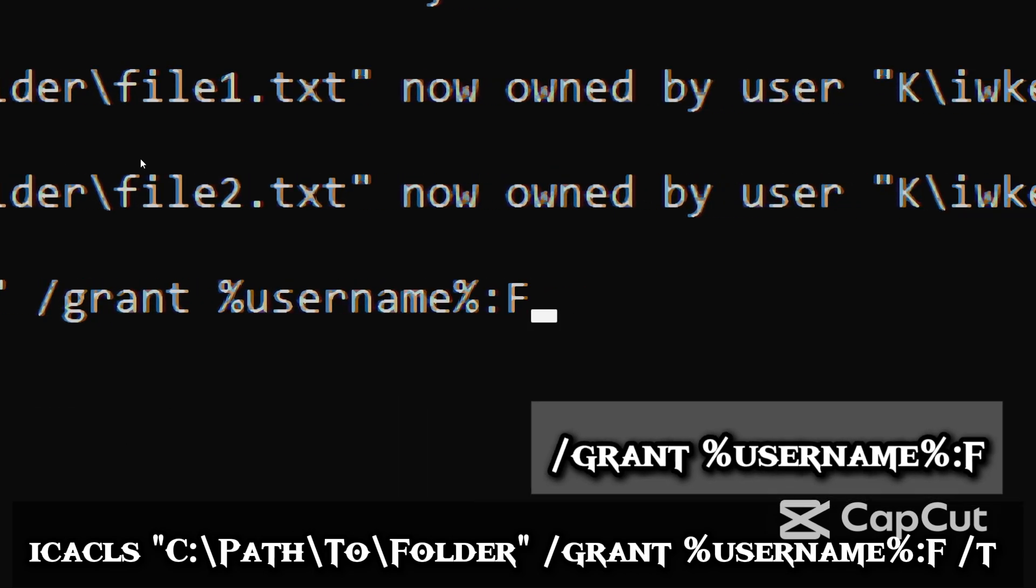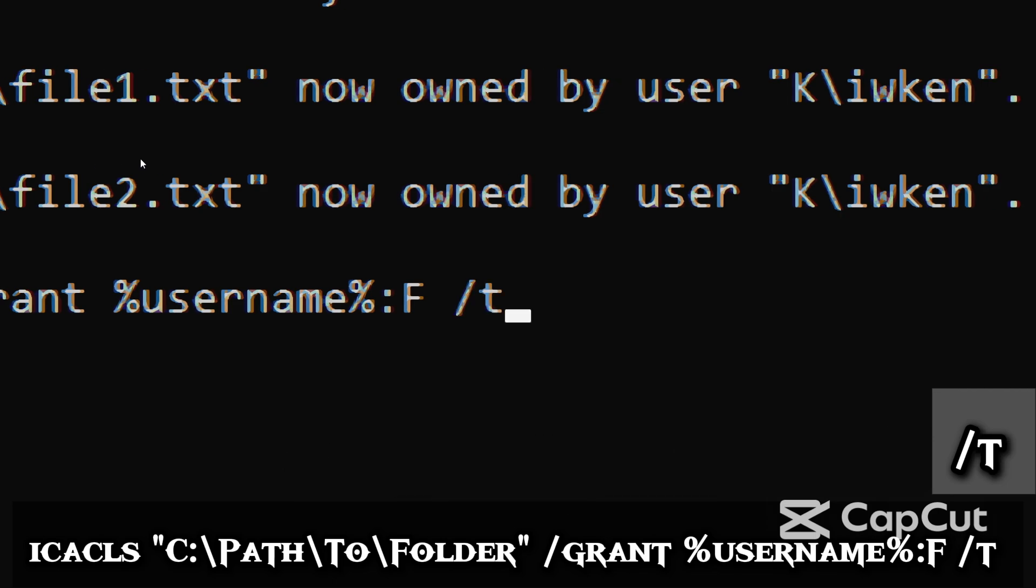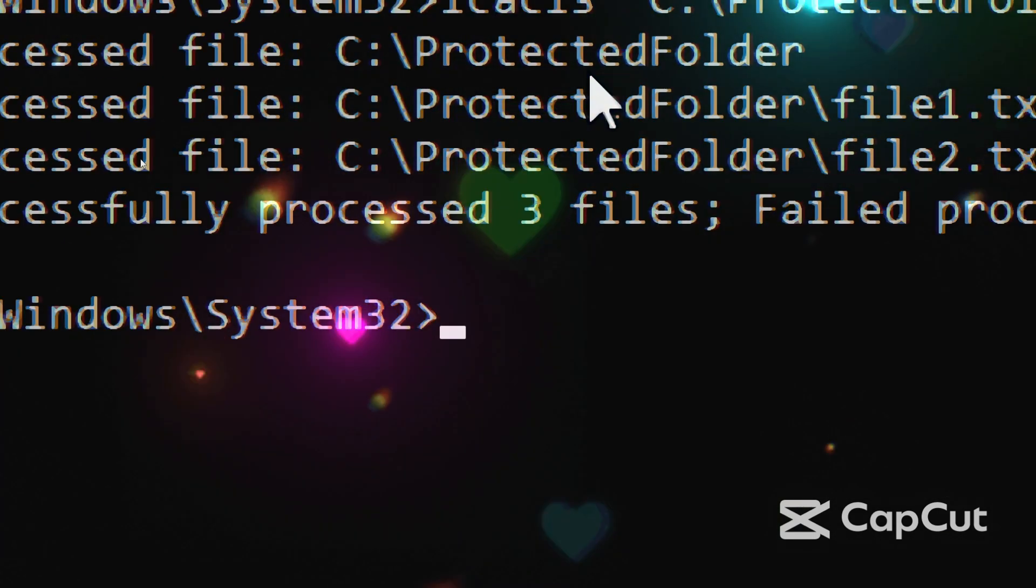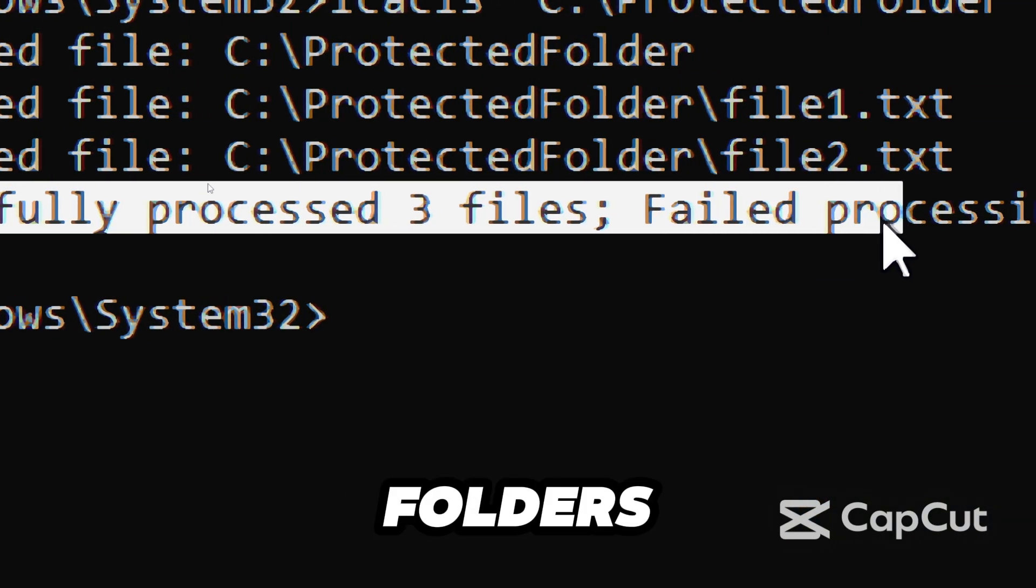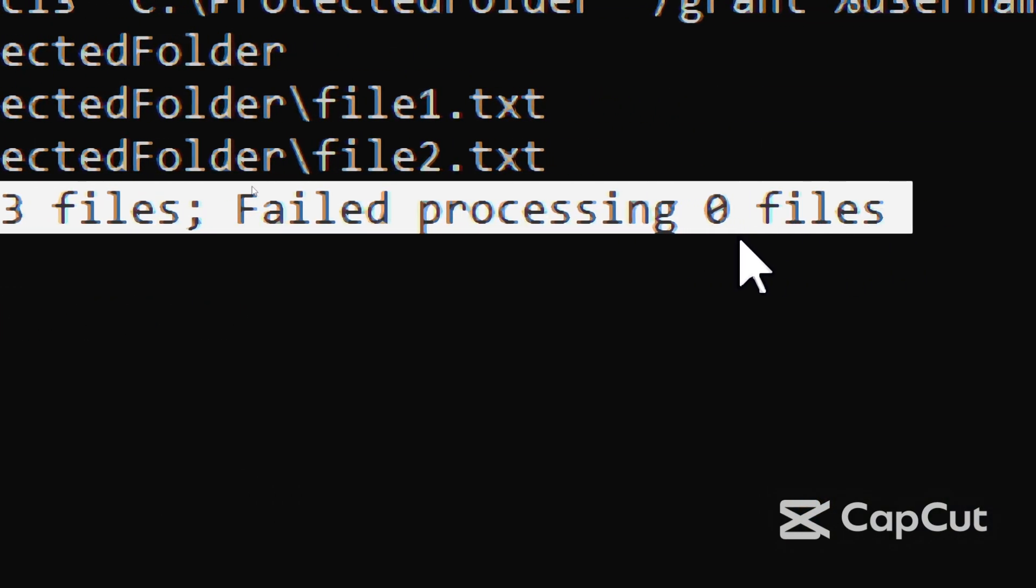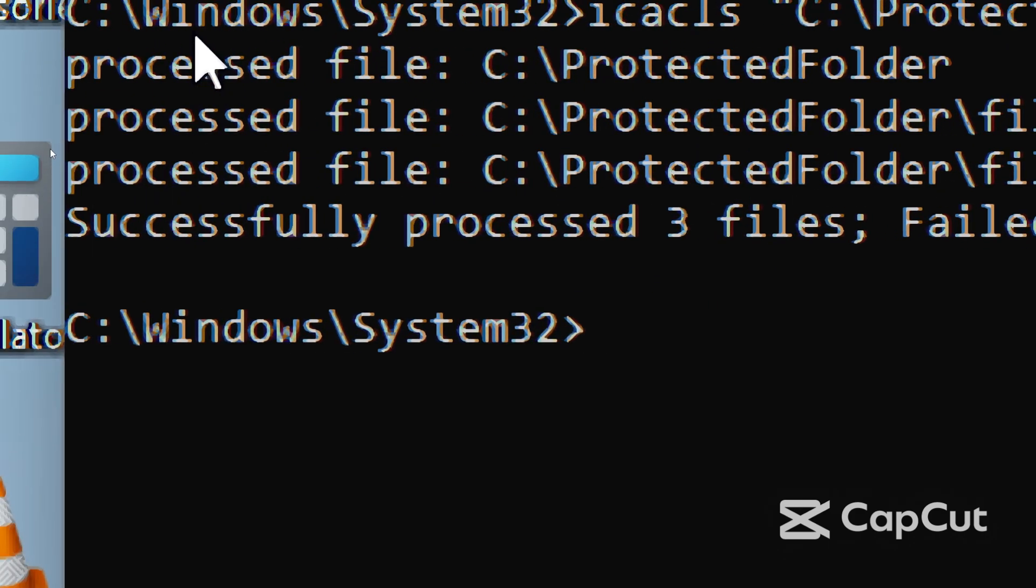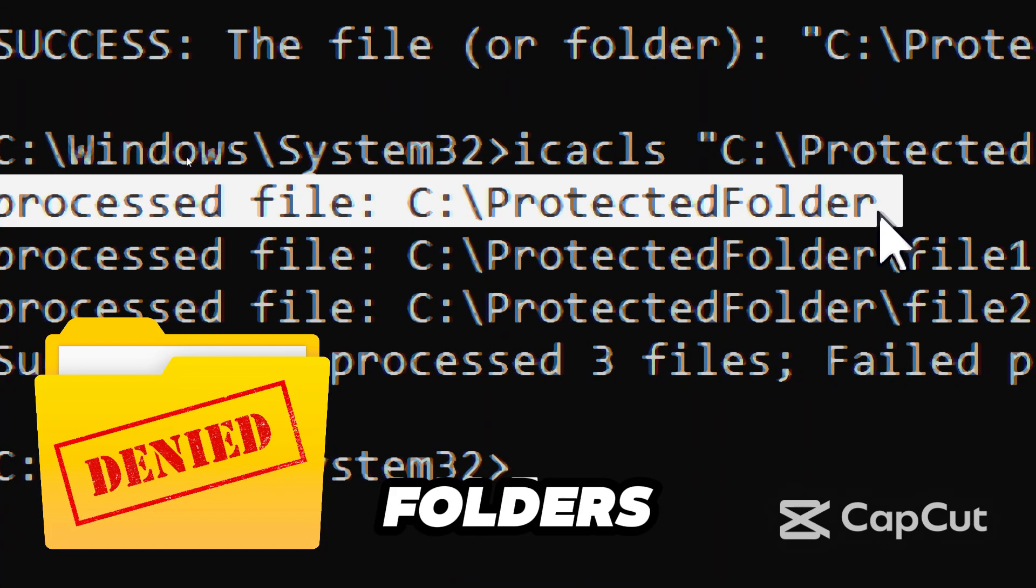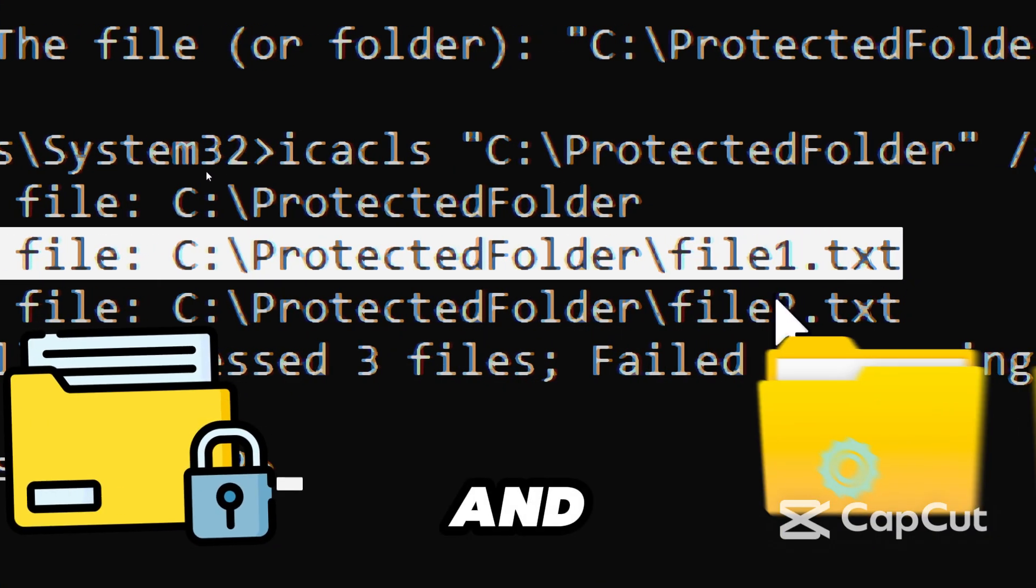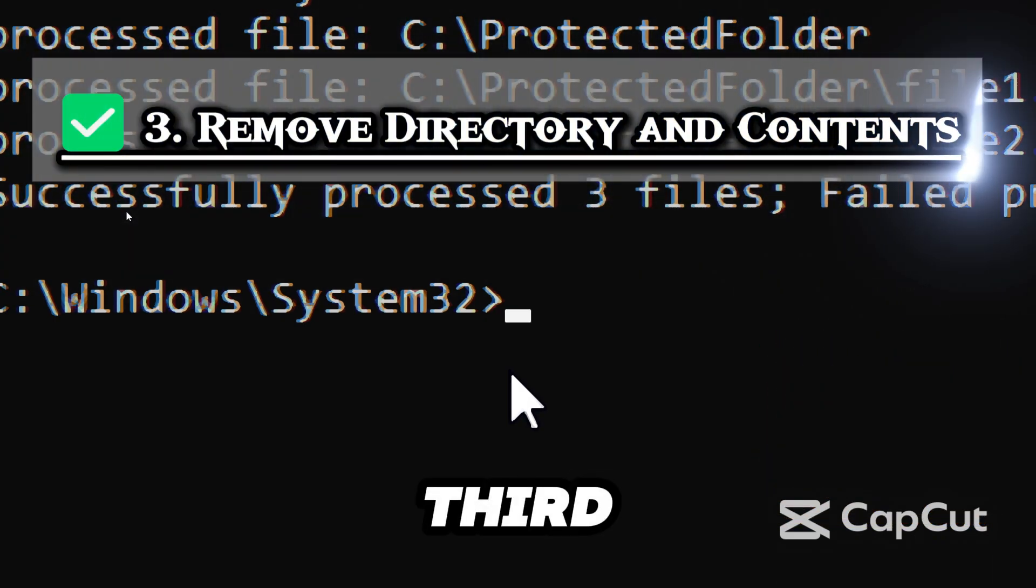/T applies the permission change to all subfolders and files. This matters because many protected files and folders, especially leftovers from programs or malware, cannot be modified or deleted until you own them. This step is crucial for deleting access-denied folders, removing malware or locked system files, and modifying folders created by other users or services.